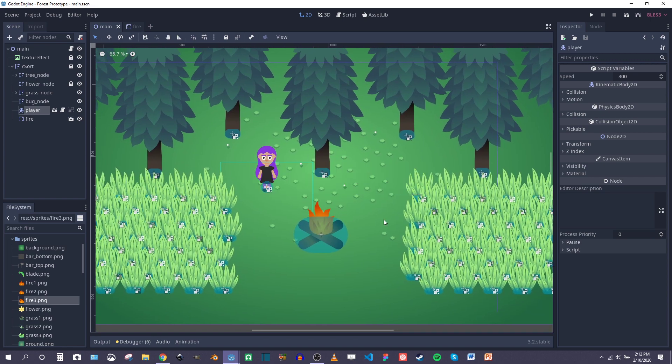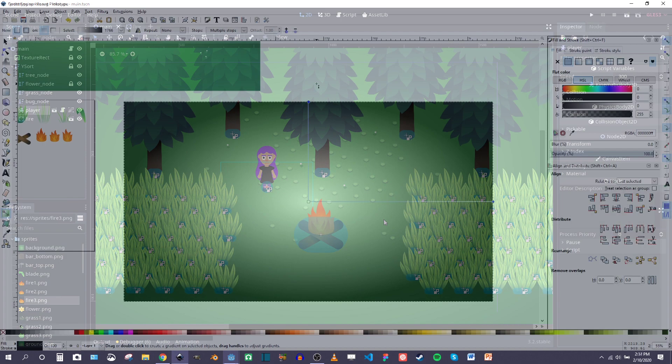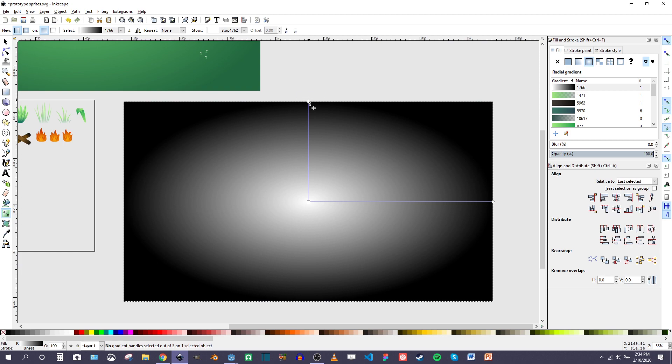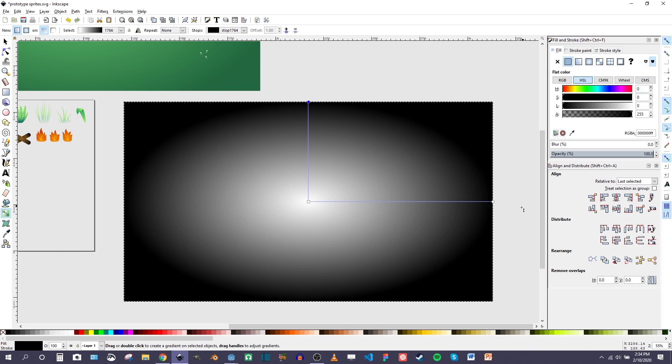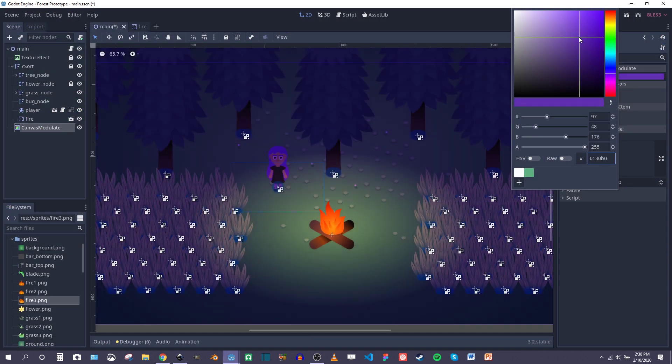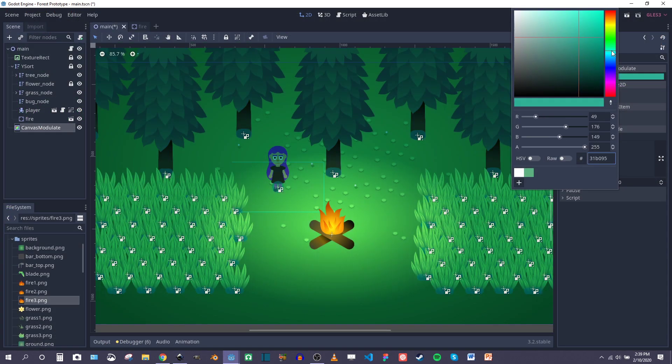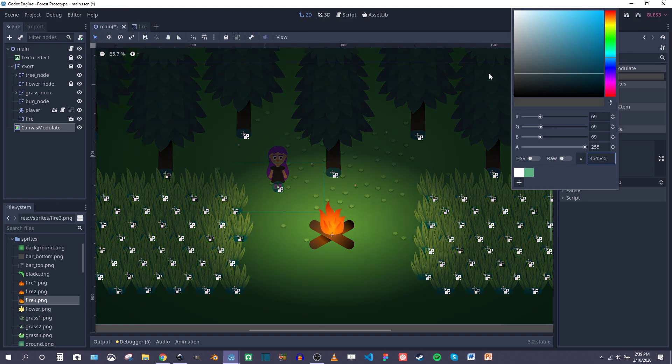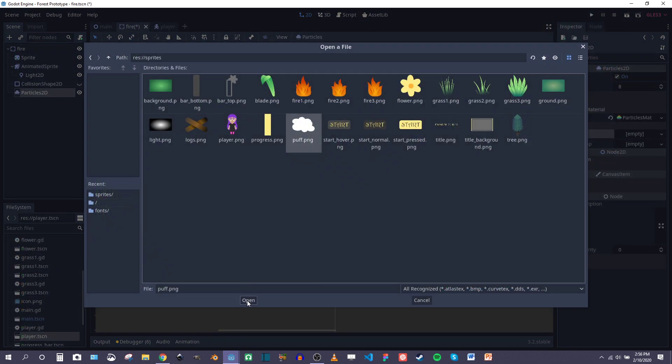So once I have my fire sprite, the next thing I did was add a light source to the fire sprite as well as some particles that look like smoke coming up off the fire.